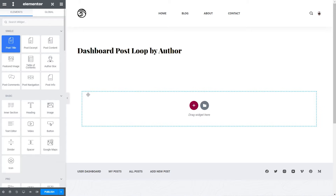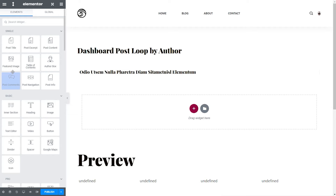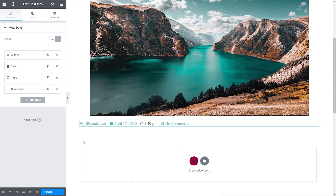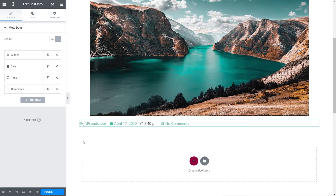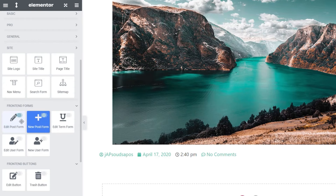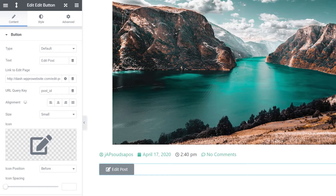We're going to grab the post title and drop it at the top, changing that to H5. We'll drag the featured image underneath, then grab some post info — which lets you see things like comments, dates, and so on. Next we want to add in the edit option using our Frontend Admin plugin. We have these extra options, and what we're looking for is the edit button. We'll drag and drop that underneath, and that drops the edit button in.